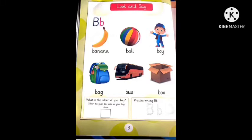Next picture is Bag. B, B, Bag. Next picture is Bus. B, B, Bus.